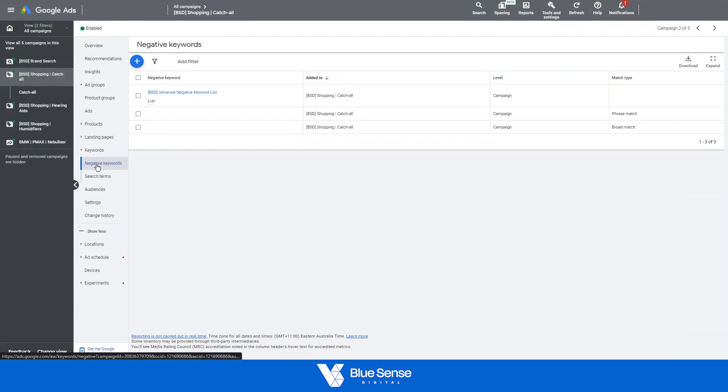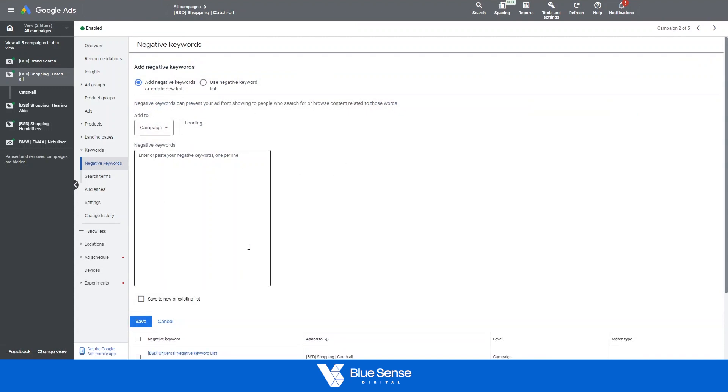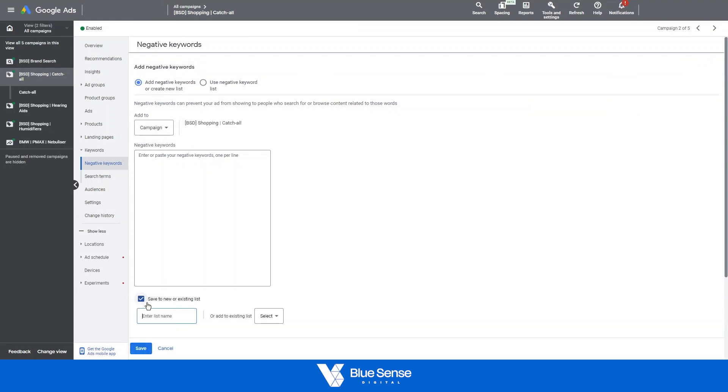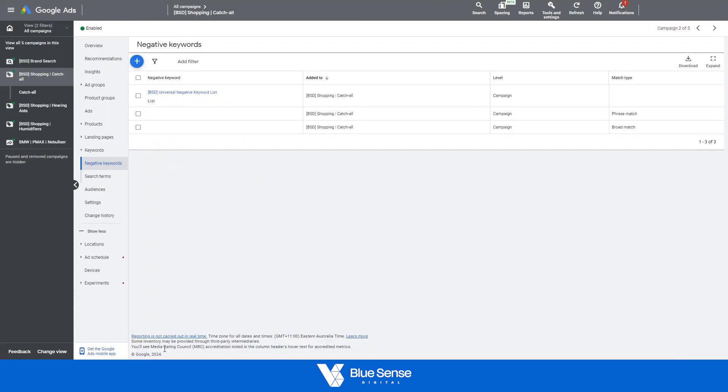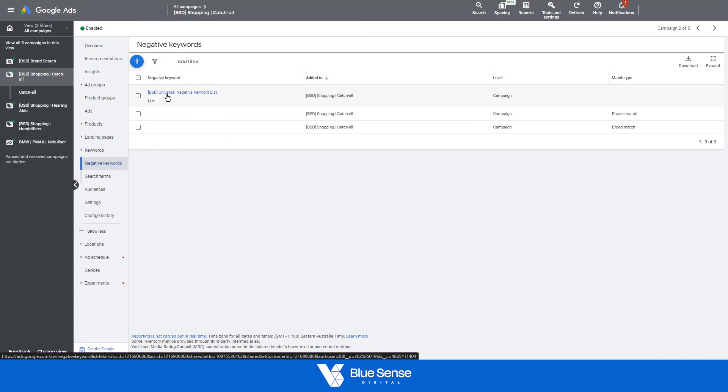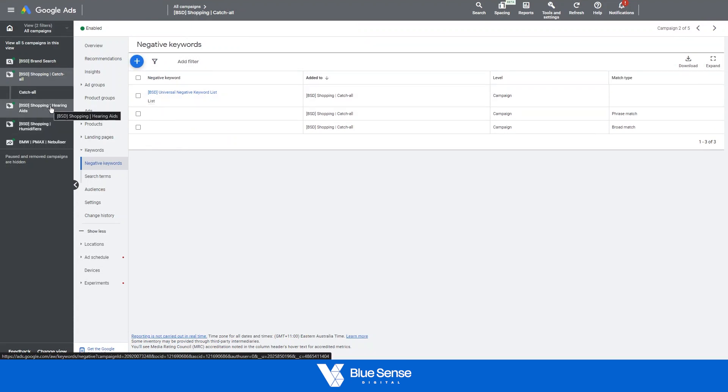Now from here you can add negative keywords using this little plus button here and you can save those negative keywords to a new list if necessary, making it easier to just simply add that list of 100, 200 negative keywords to different campaigns easily without having to add each negative keyword individually.